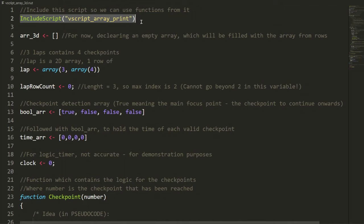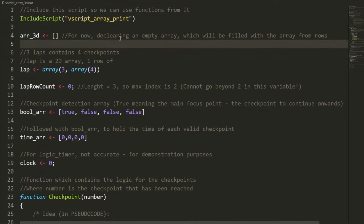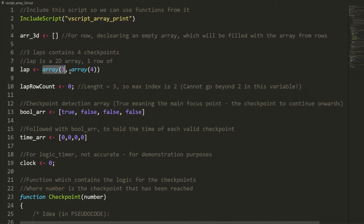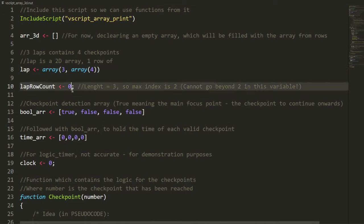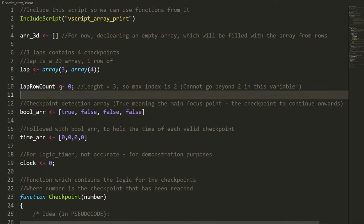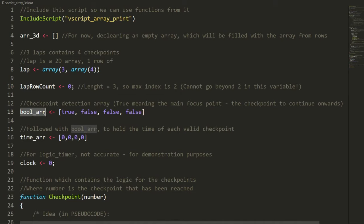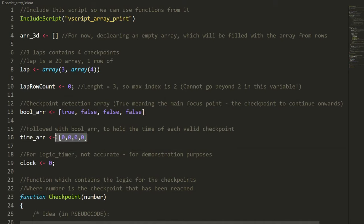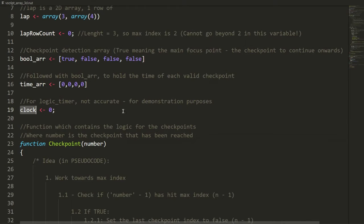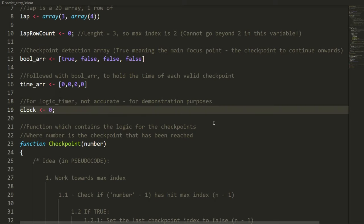Now we have the 3D array. We include the vscript array print file and declare a global empty array, because Hammer doesn't natively support 3D or 2D arrays — only 1D arrays. We have a lap variable using two array constructors: one creates a row of 3, and within those rows, another constructor creates empty elements of 4. We have a global integer variable assigned 0, a boolean checkpoint array, a time array also initialized to 0, and a clock variable — a global variable used for the logic timer, which is not accurate.